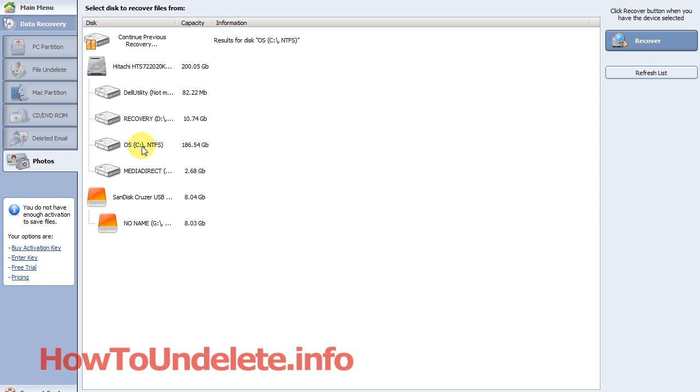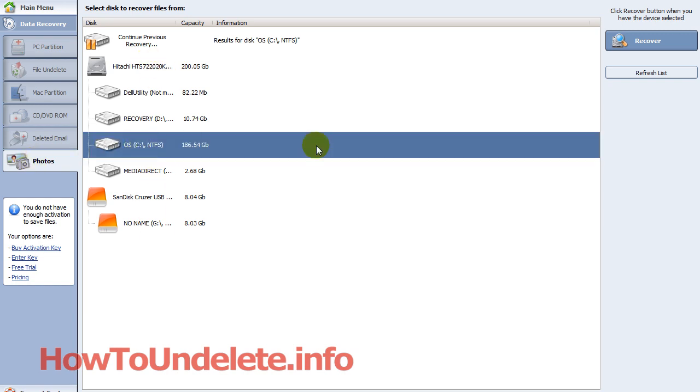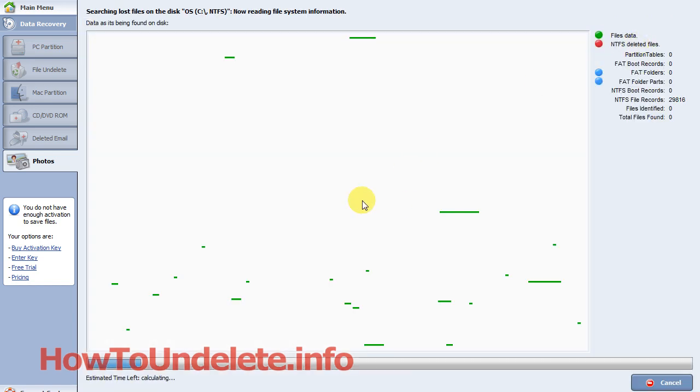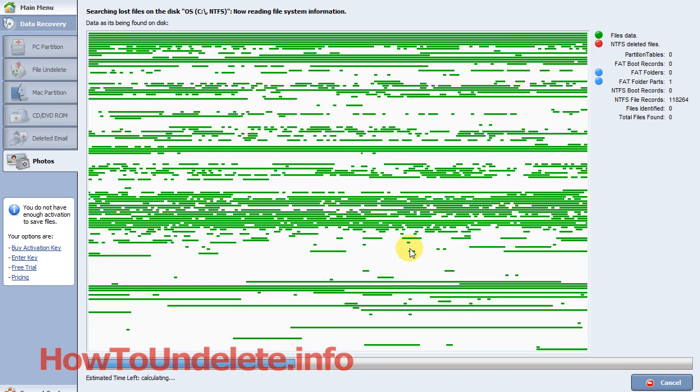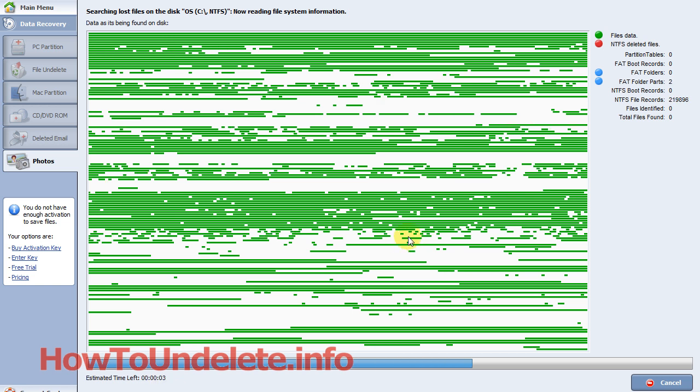In my case, we're going to restore some photos from the C drive. By clicking C, then I click the Recover button over here. This scan typically takes about 10 minutes.